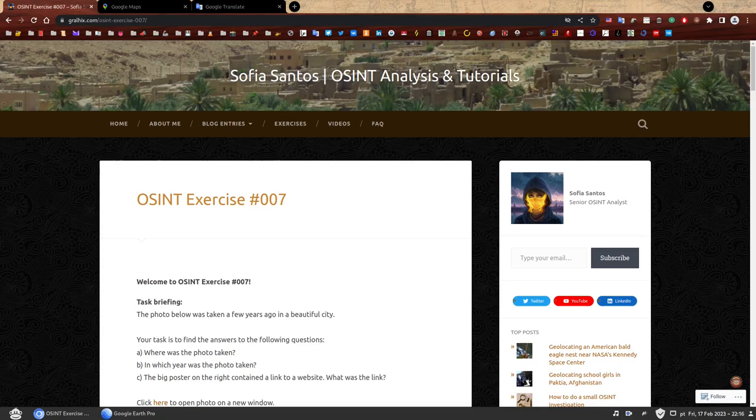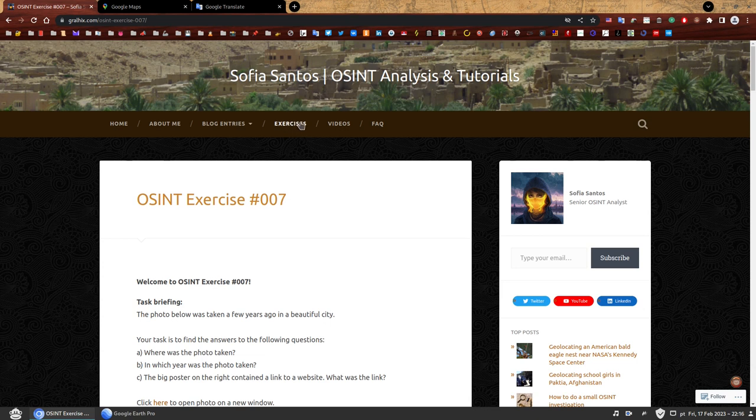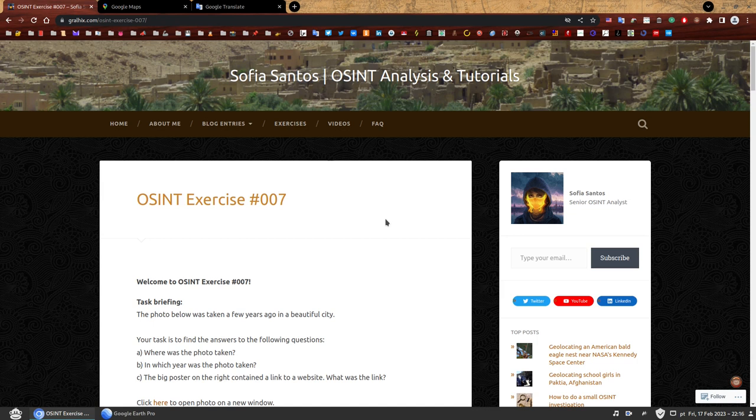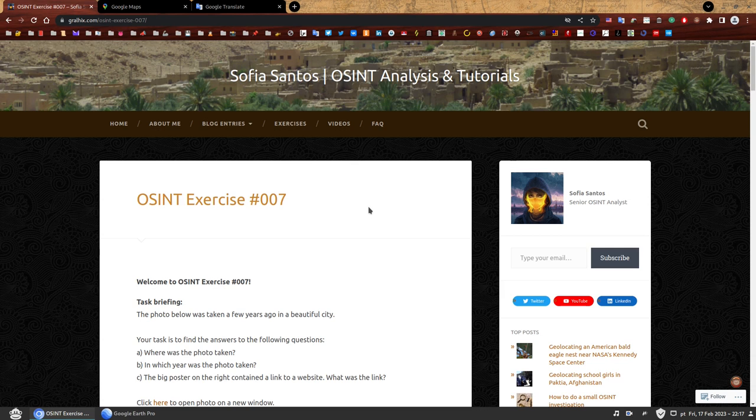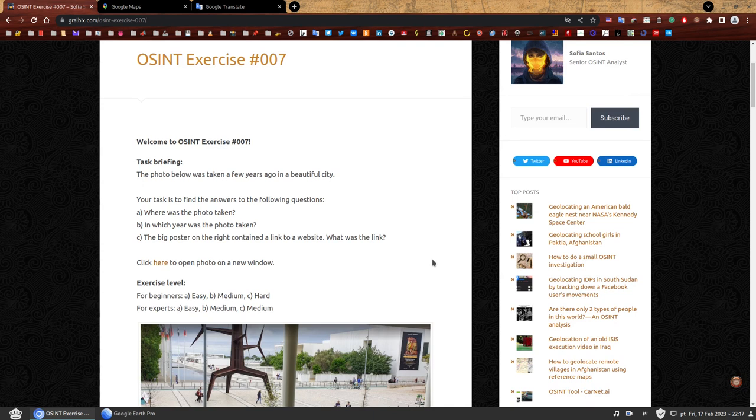Hello, my name is Sofia and this is the walkthrough to OSINT exercise 007. On my website you can find a number of OSINT exercises to practice your skills.